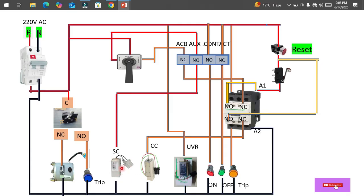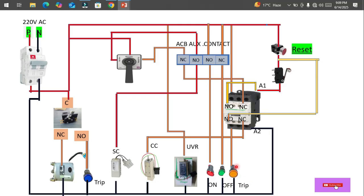Next is the shunt coil (SC), which is for tripping — for tripping the ACB. This is the closing coil, which is used to close or make the circuit. This is the under-voltage relay: in case any phase or voltage is absent, this will trip the ACB. Finally, these are the indicators for monitoring the air circuit breaker — red for on, green for off, and yellow for trip. These are the major components of the ACB.